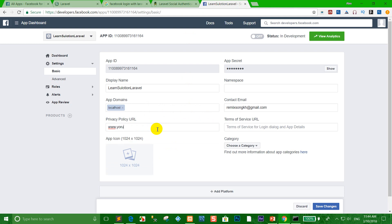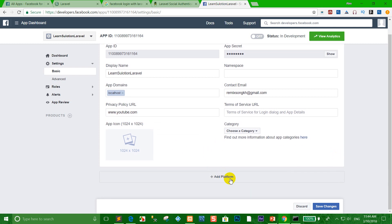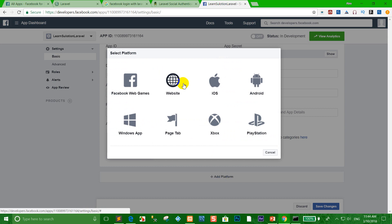For the Privacy Policy URL, type your domain — for example, www.yourdomain.com. If you don't have a domain yet, you can type something like www.facebook.com as a placeholder for this lesson. Then click 'Add Platform'.